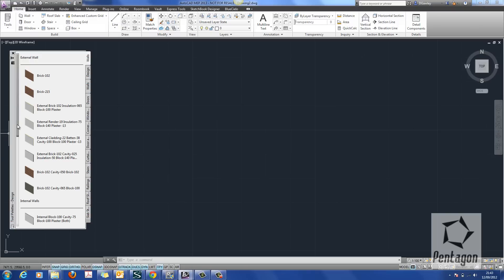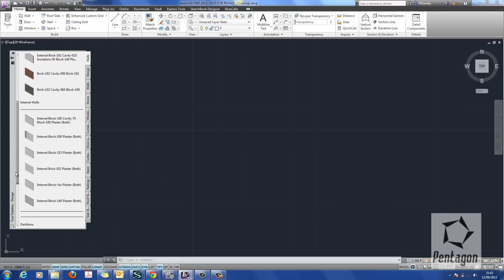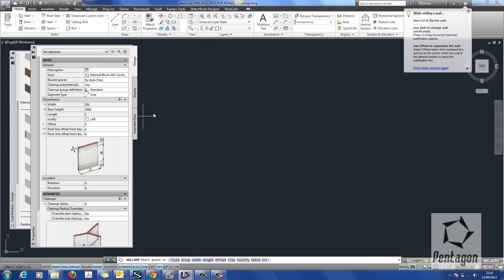First up, what I'm going to do from my tool palette is bring in some walls. I'll start off with a standard cavity.